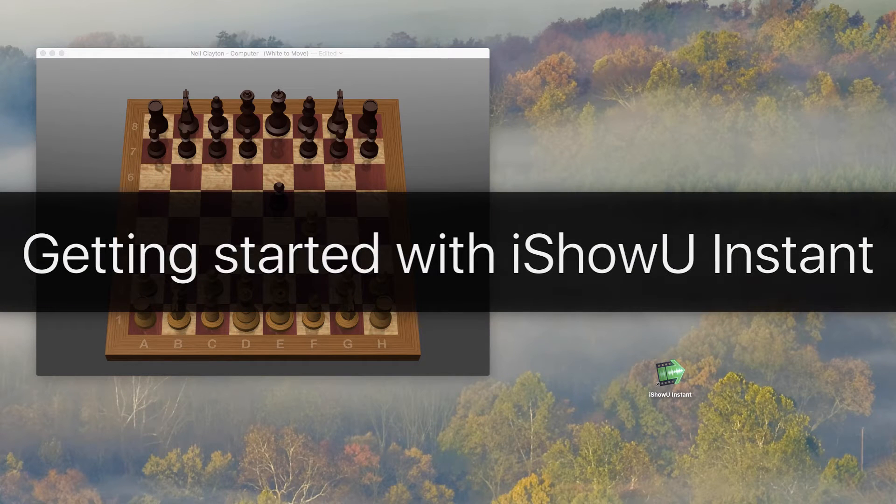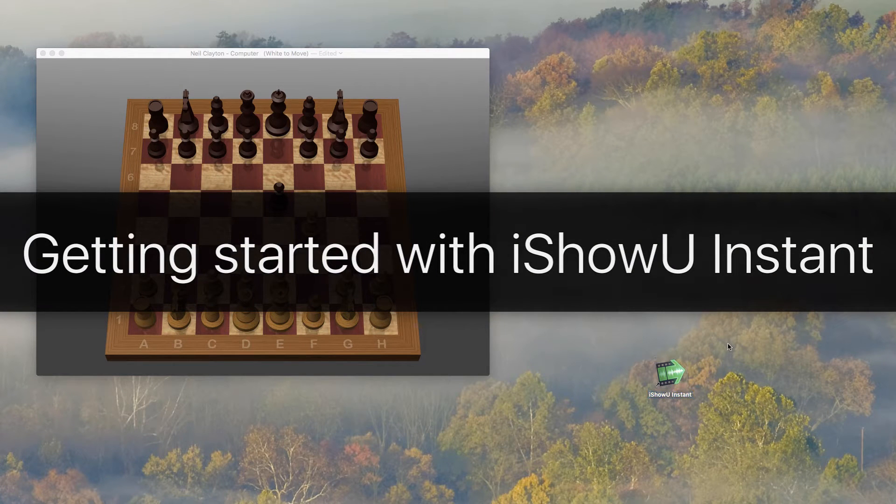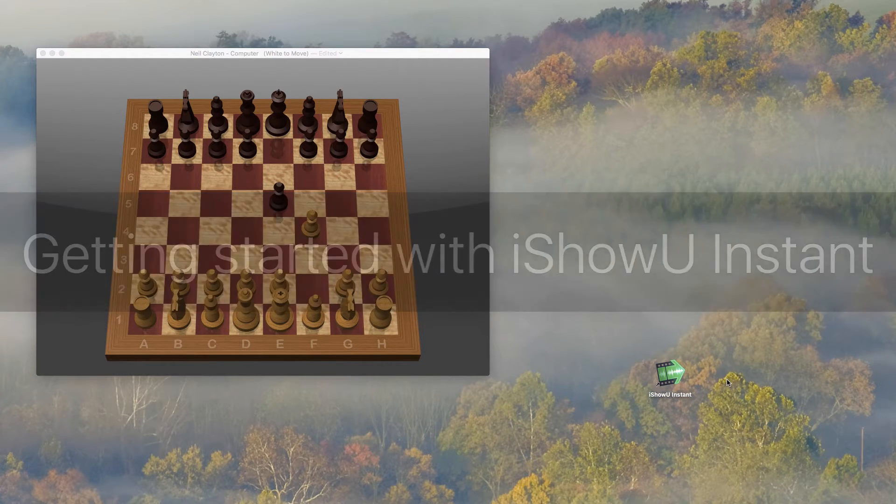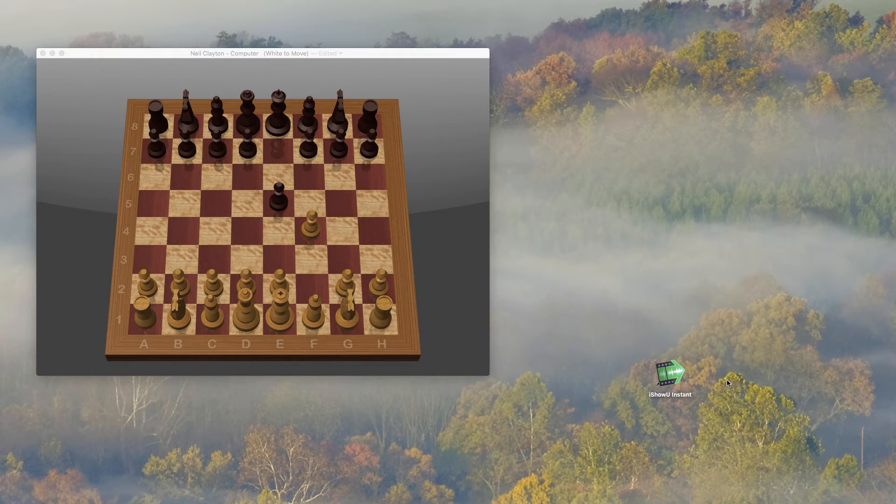So you've just got hold of iShowU Instant. Great! Let's jump right in and create your first recording.